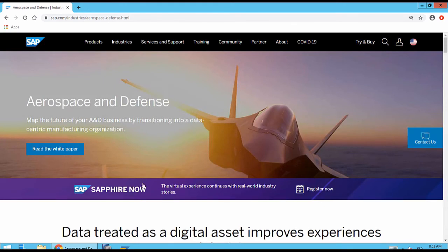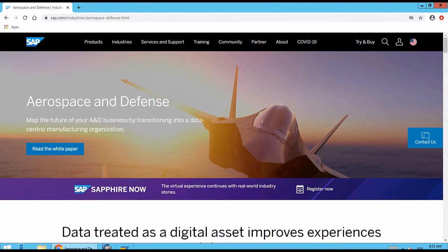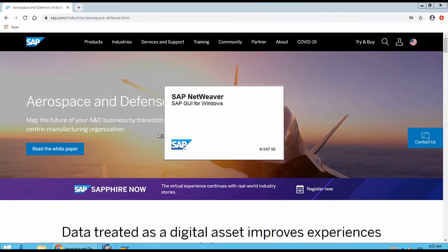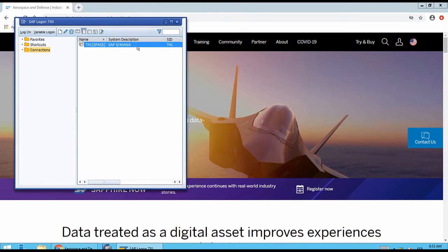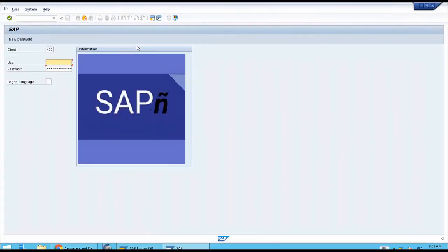We are working on a computer that already has the program installed, so we have it available on our desktop and in the Windows start bar. Let's click on it. In this pop-up we only have one line to connect to the only system we have, our S4HANA system, so let's double-click the line.